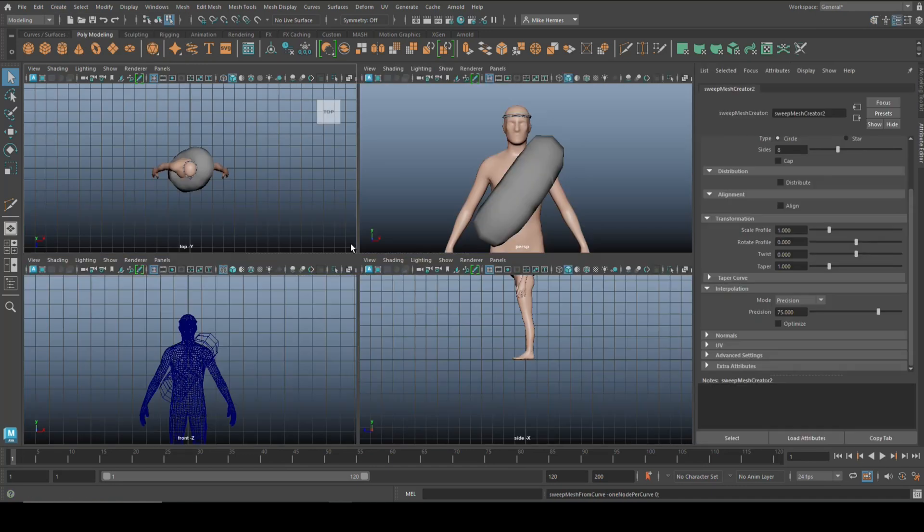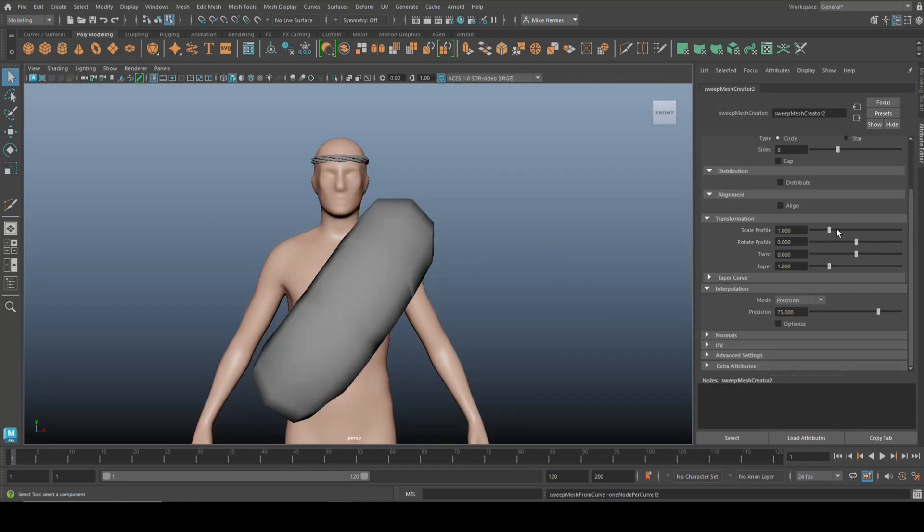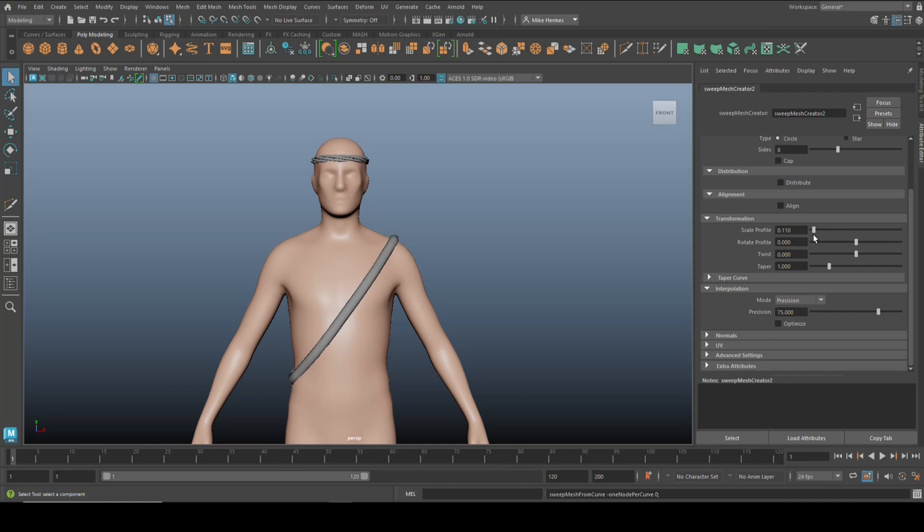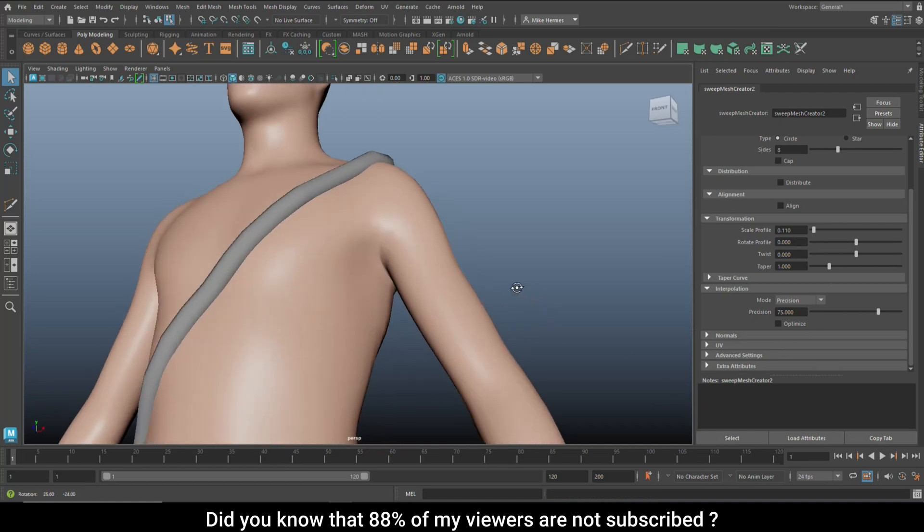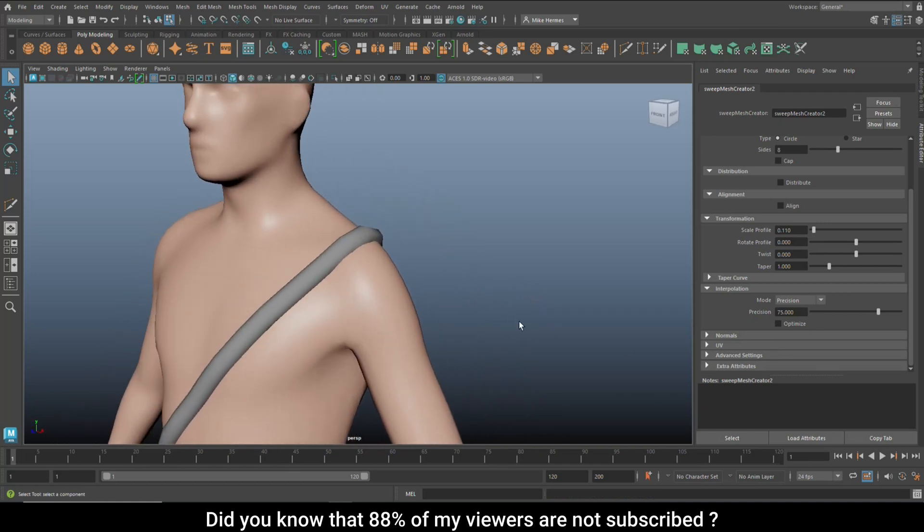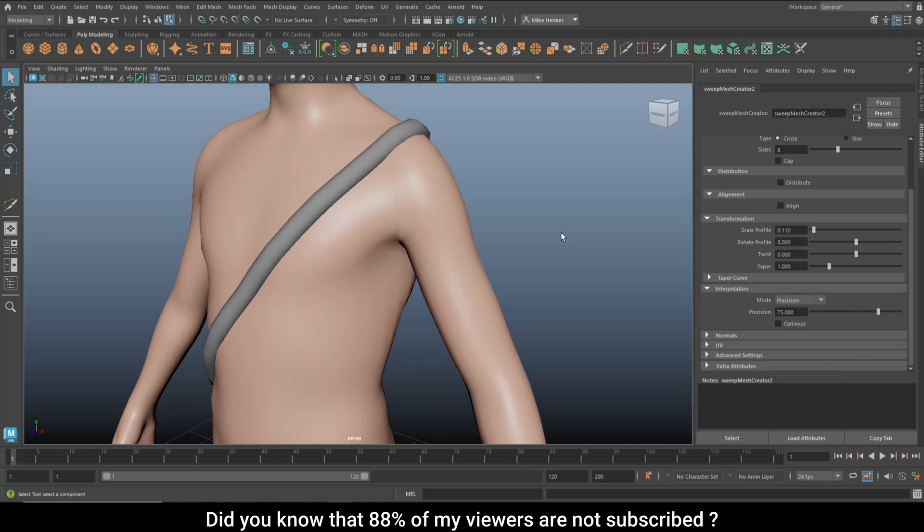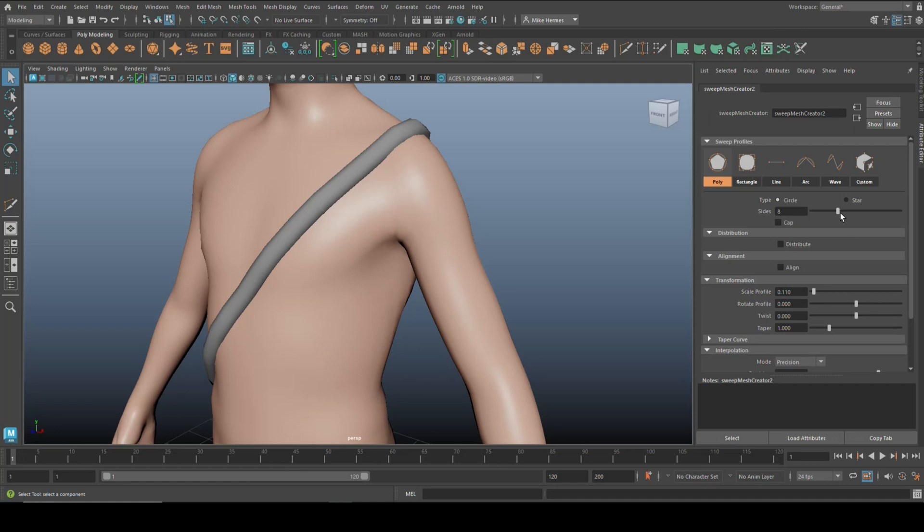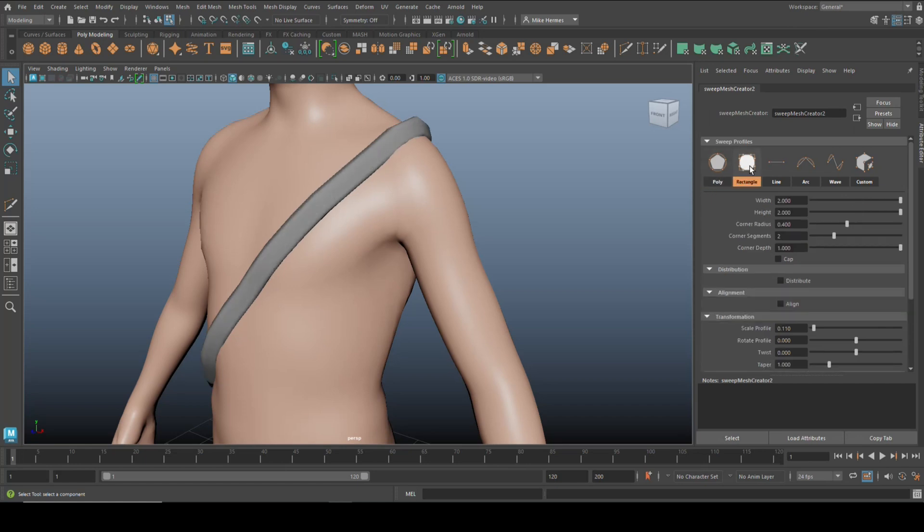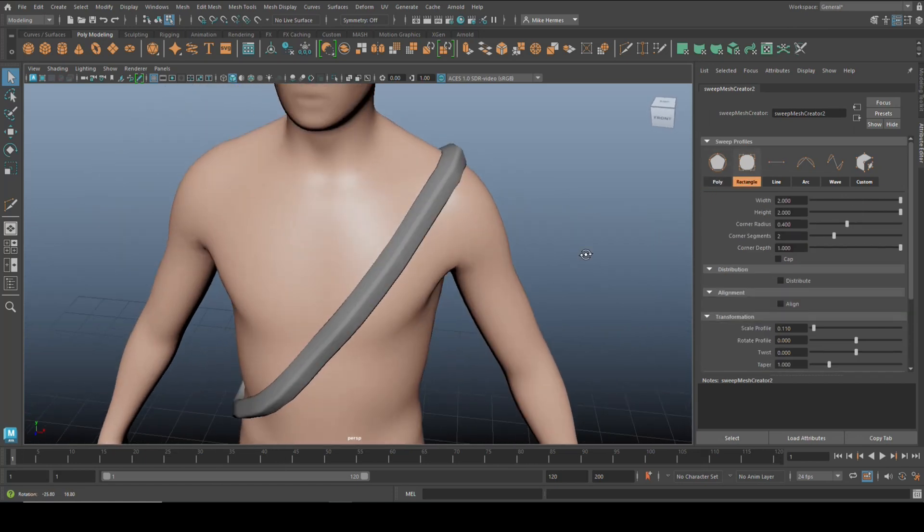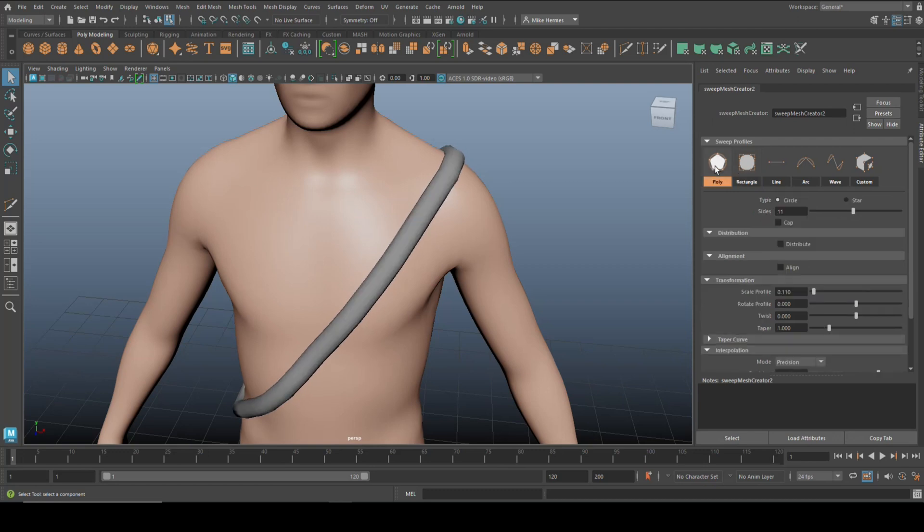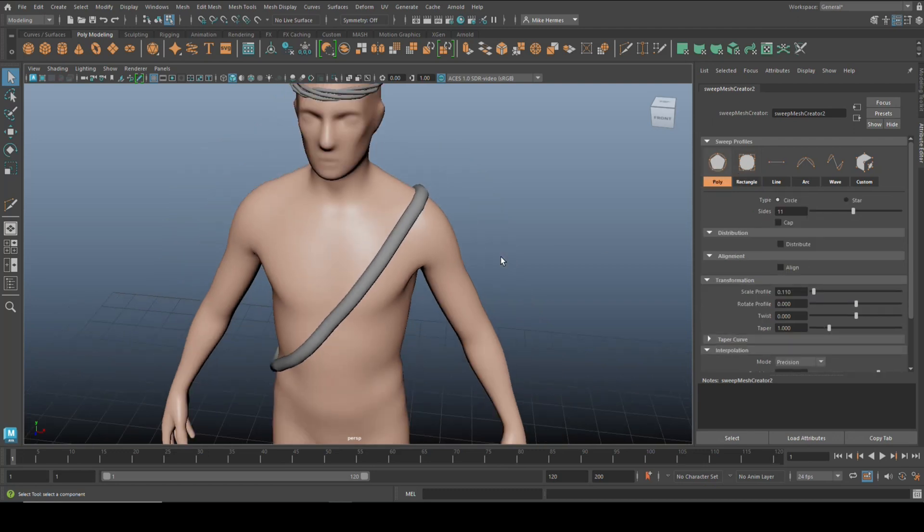We're going to go in here again and change that scale, bring it down quite a bit, something like this. From this point what you can do is simply just modify it. If you want to have more sides for example you can increase that. If you want to change the shape you could go in here and turn it into more of a rectangular shape and then you can change the width and the height and all that.